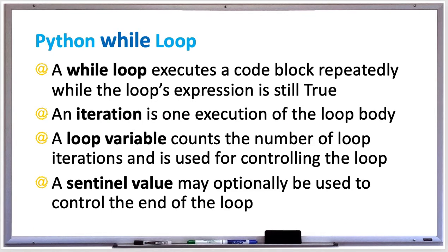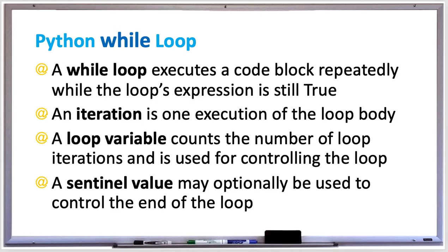Looping is a very important concept in programming. It basically repeats a block of code over and over again until the loop's expression becomes false. So while the expression is true, it'll execute a block of code, and each time it executes that block of code, that's called an iteration.